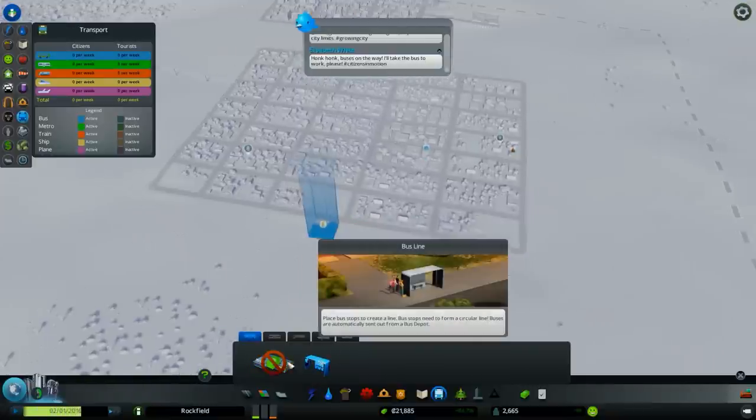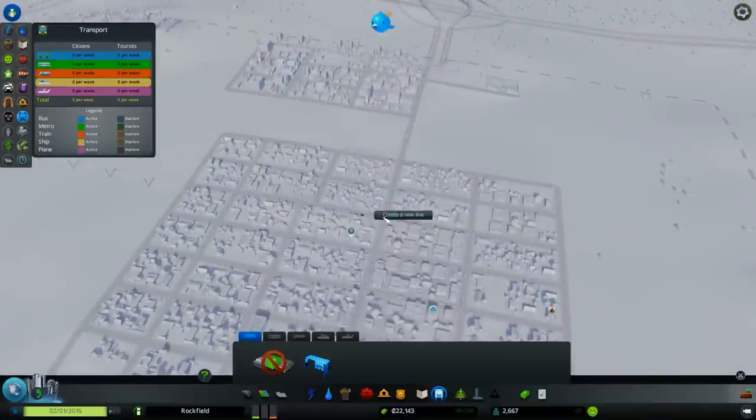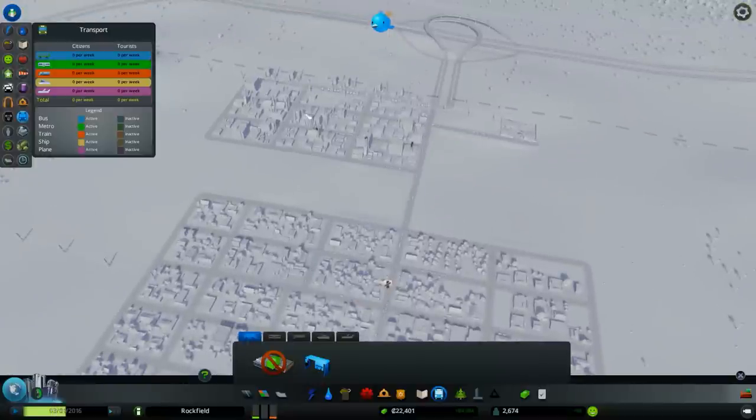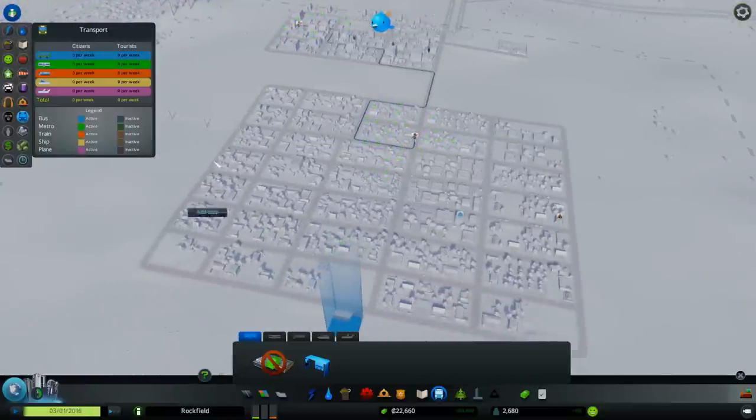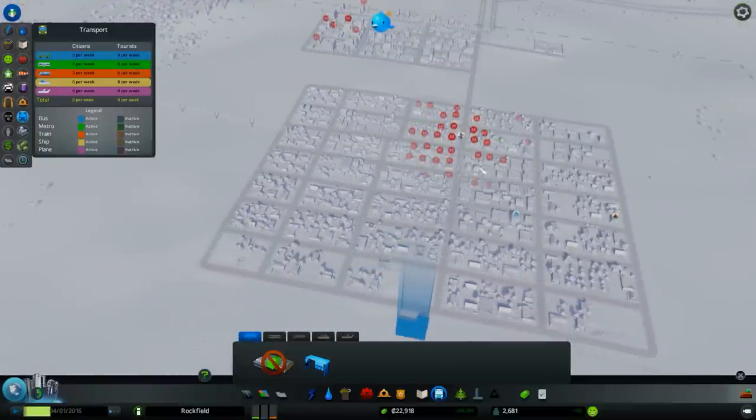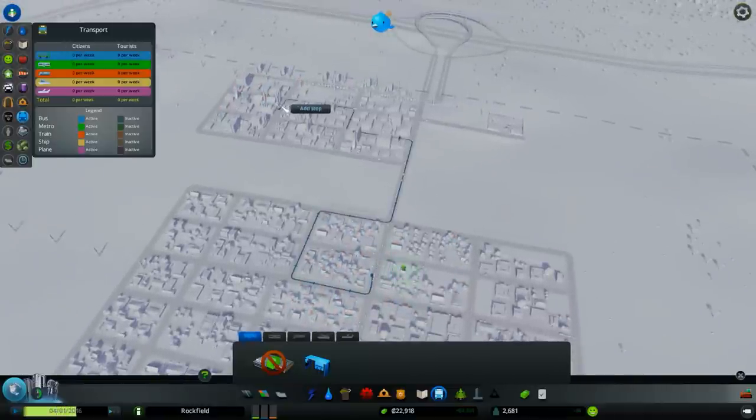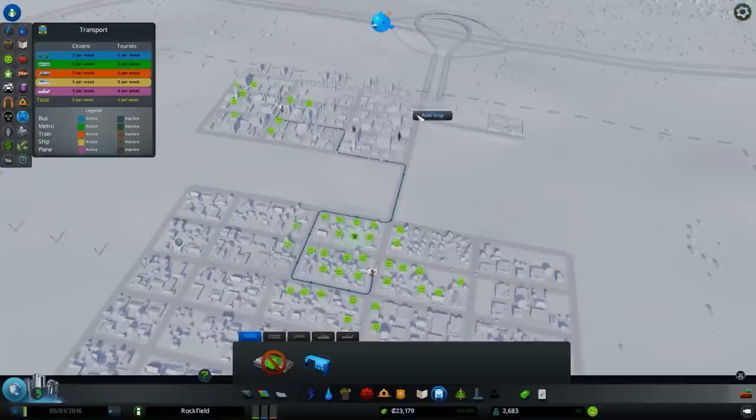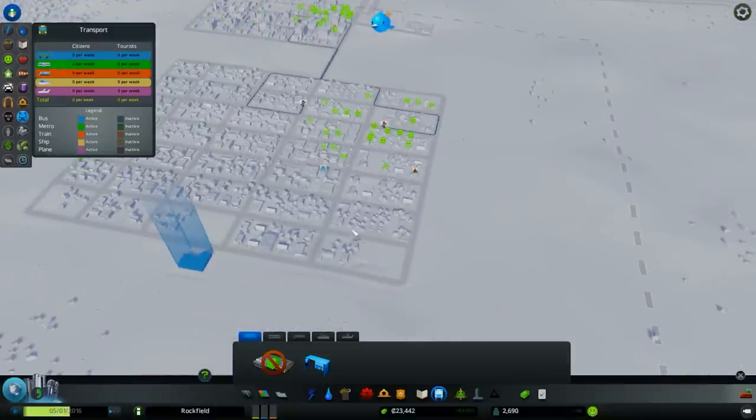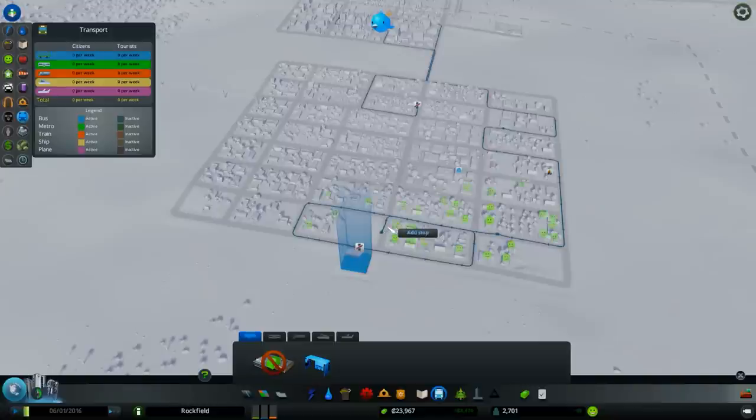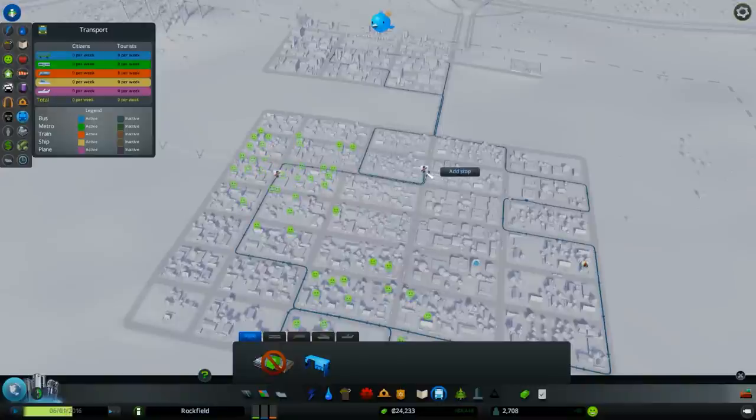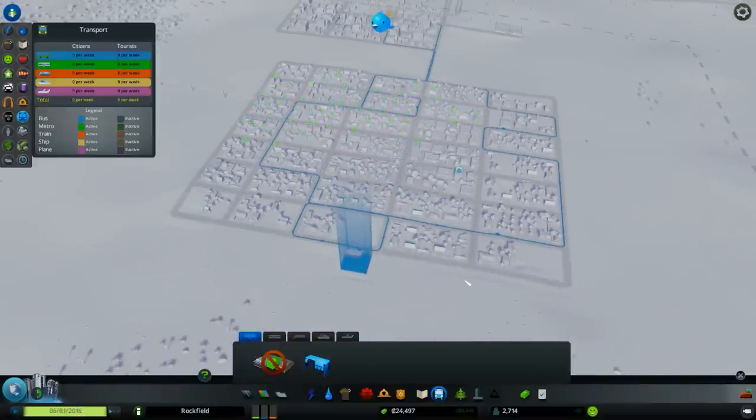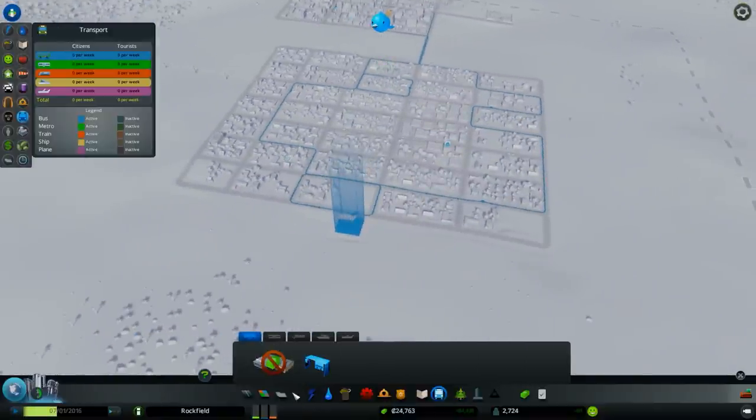And now I can build bus lines. I have no idea what I'm doing here. I'm just trying to make everybody happy.